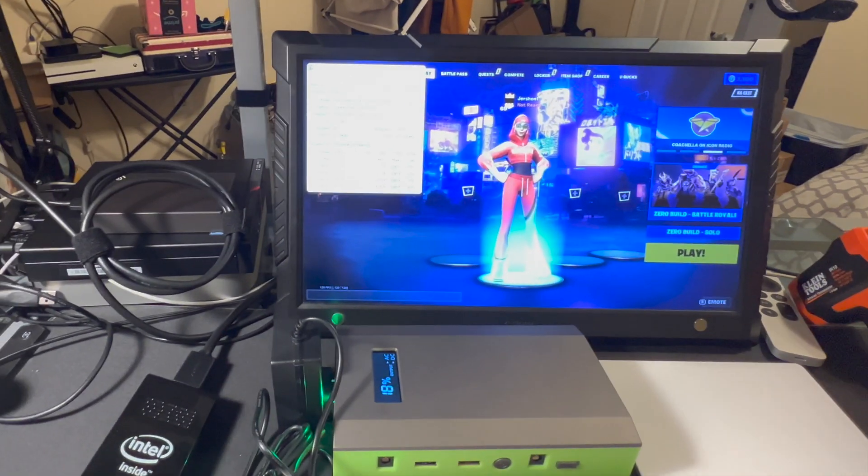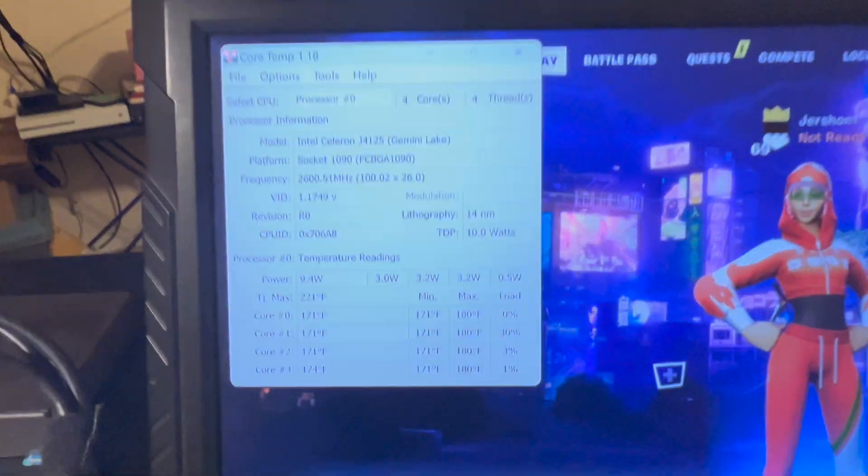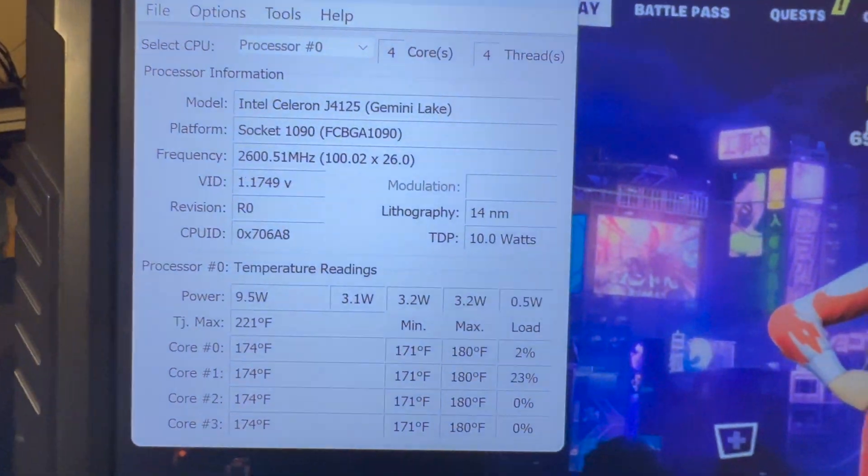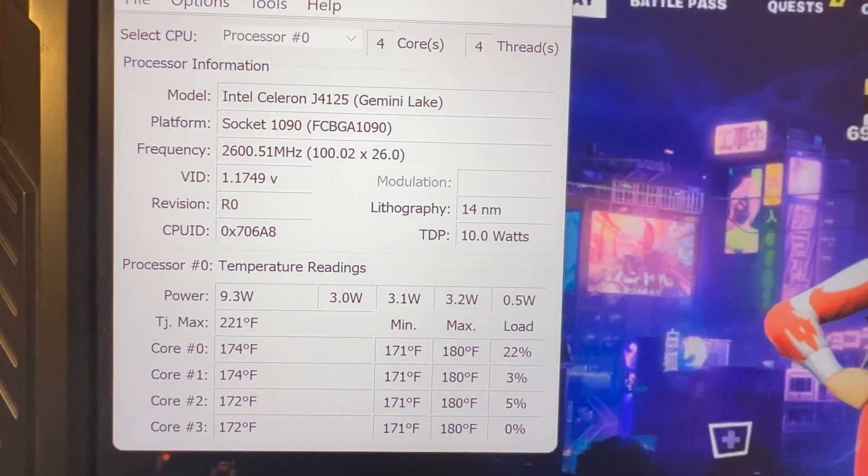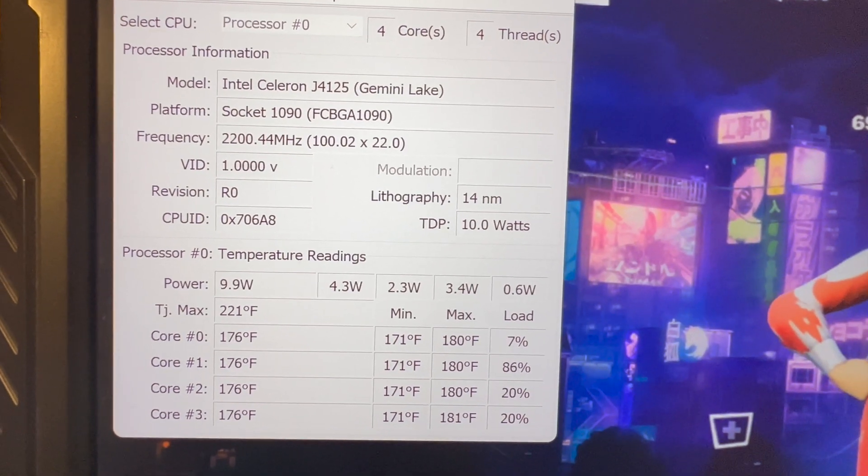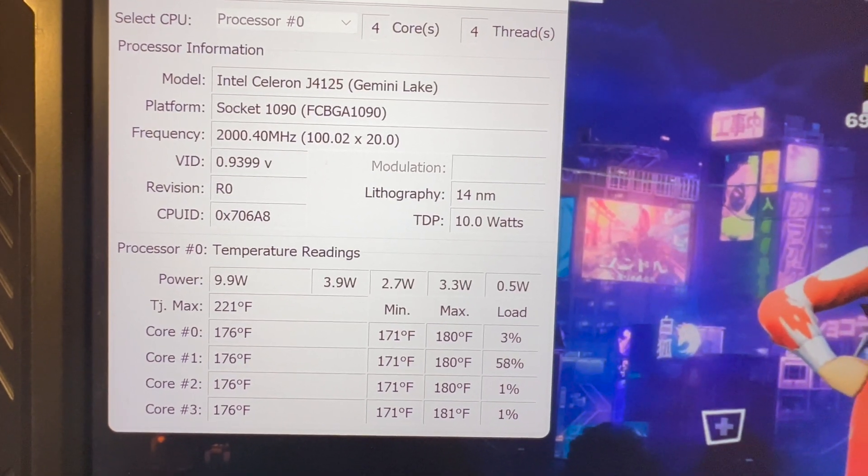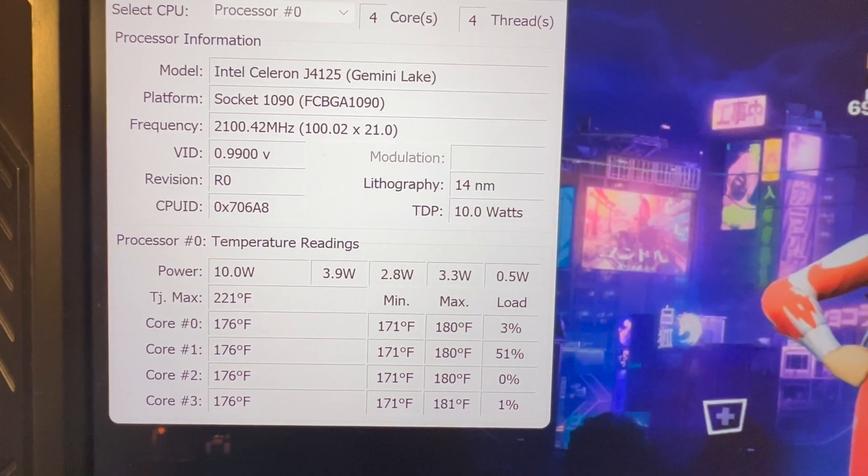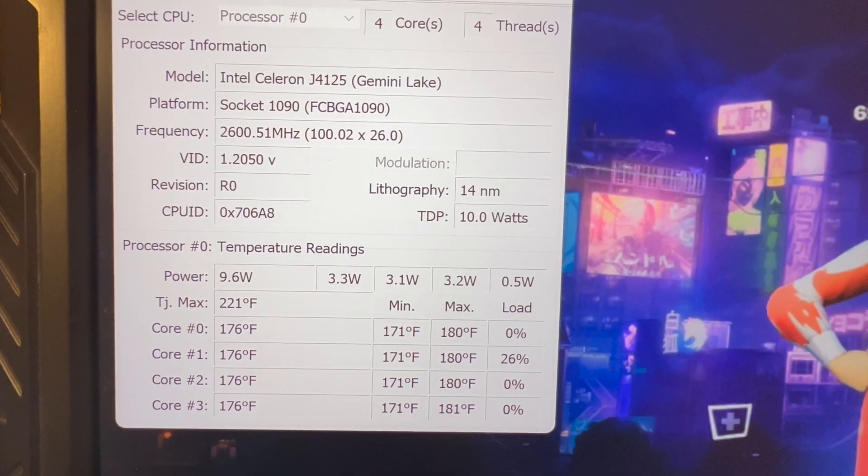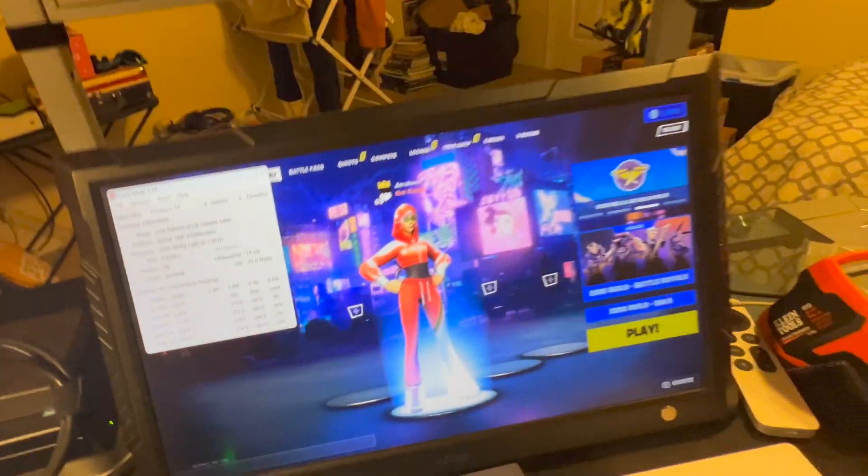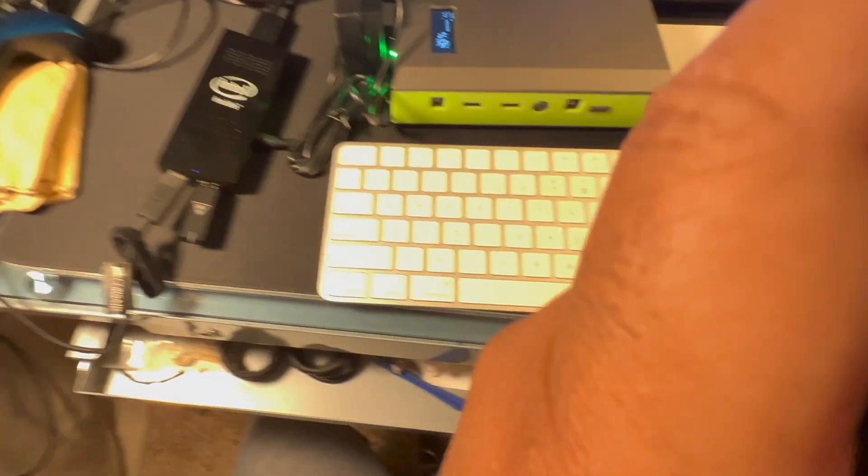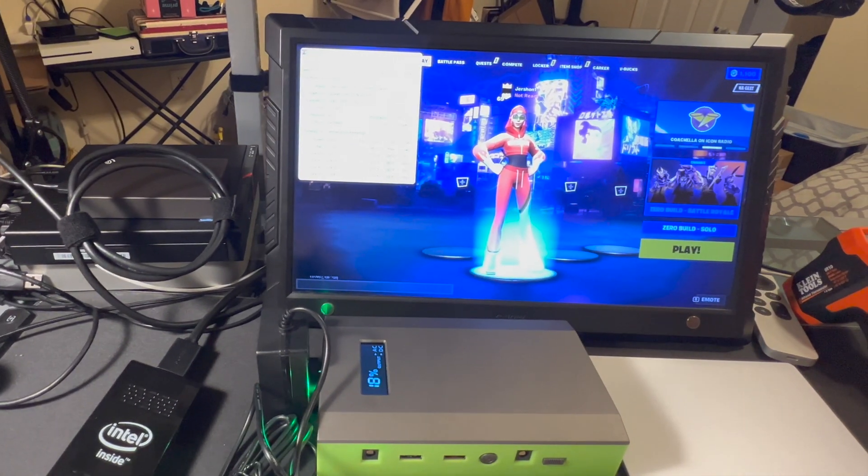We see there, it's running between 100 and 170 degrees. It's running 180 degrees Fahrenheit.